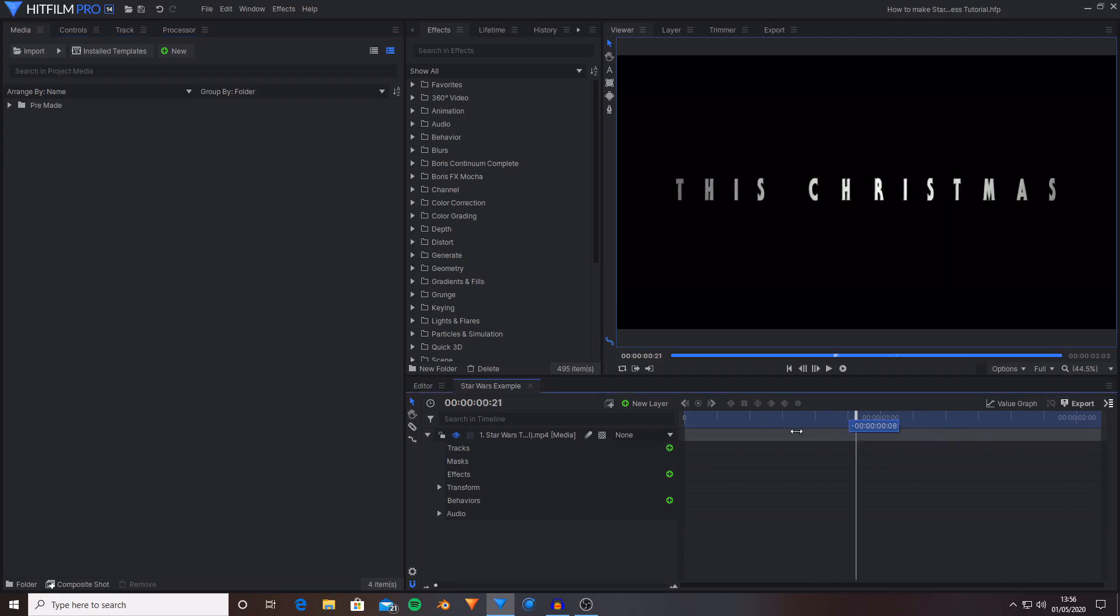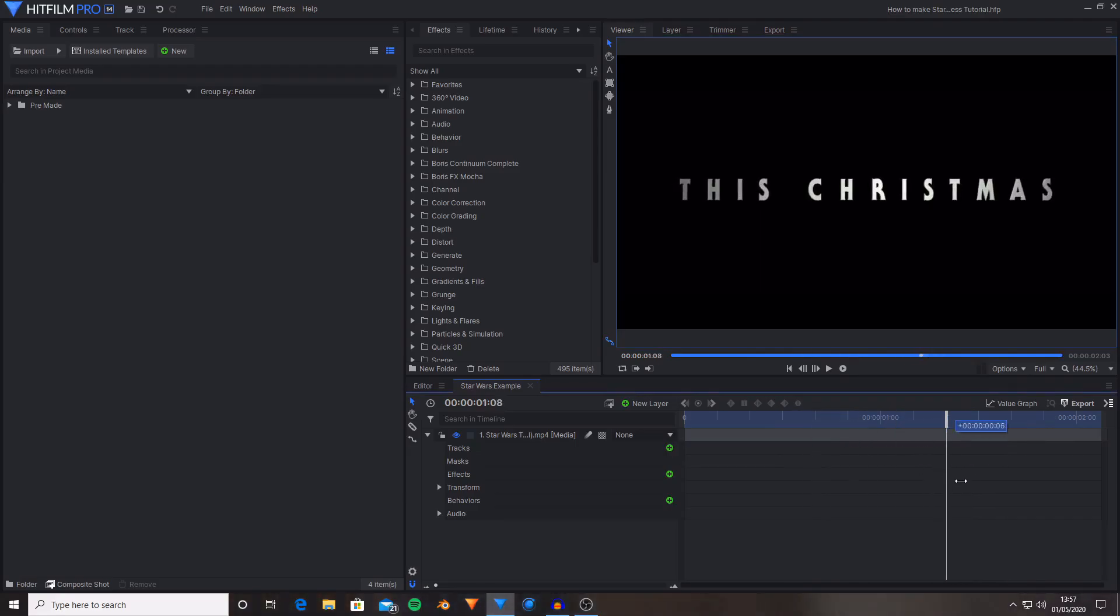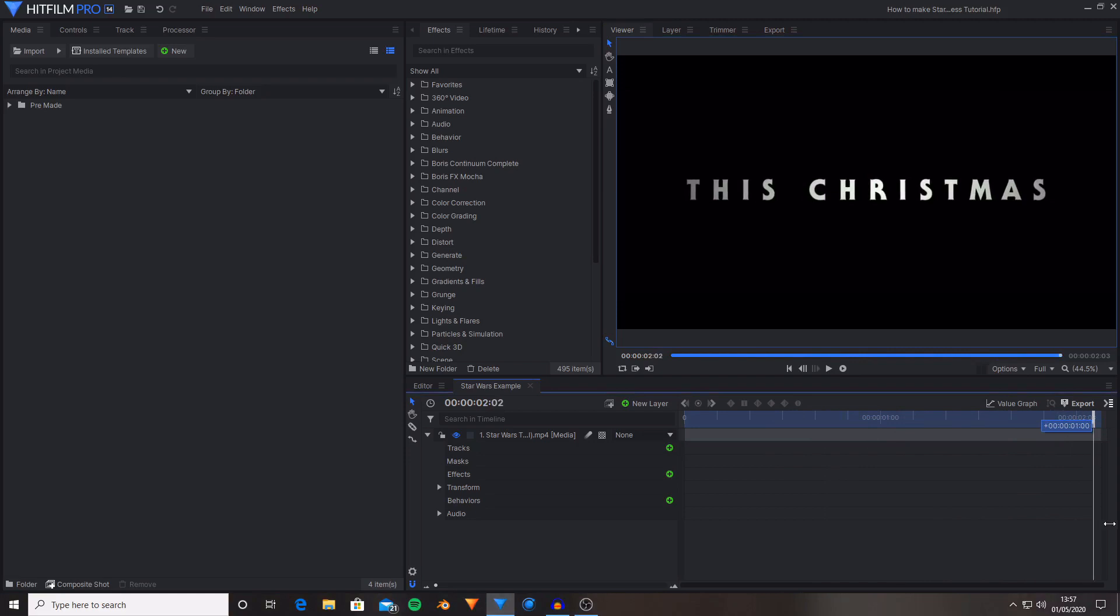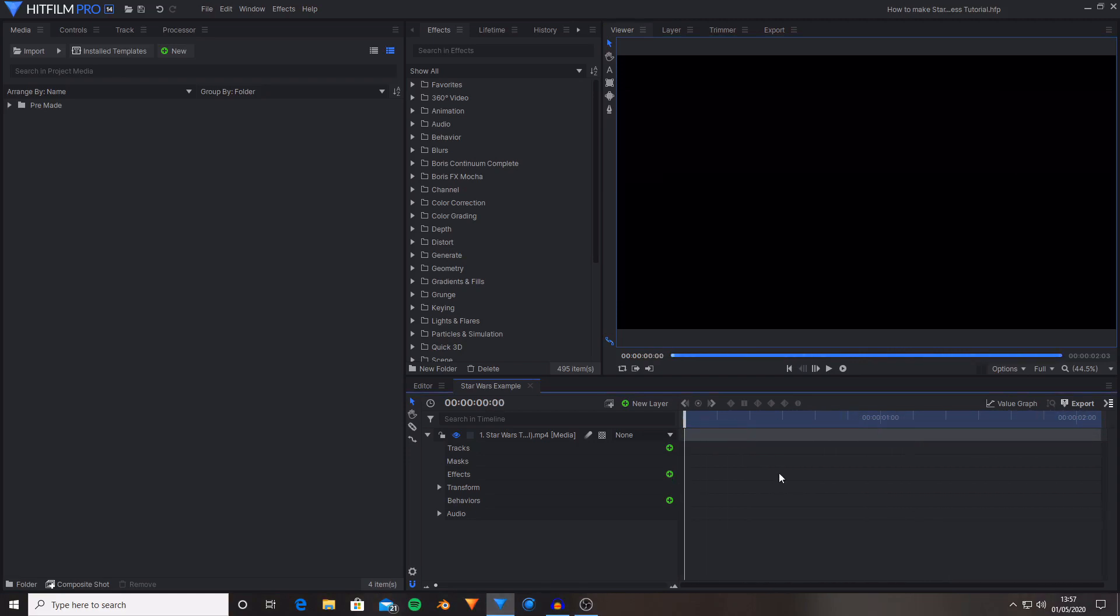This is an example from Star Wars The Force Awakens with the 3D rotating text that just kind of moves to the side and back in 3D space. This is quite simple to do inside of HitFilm.